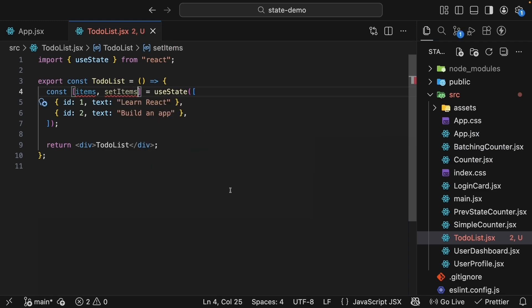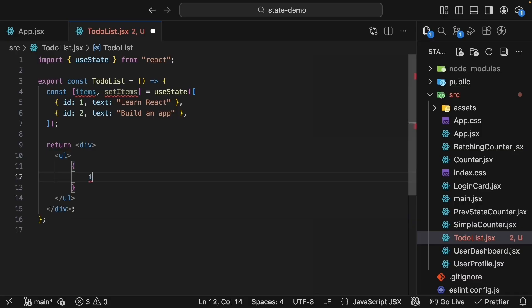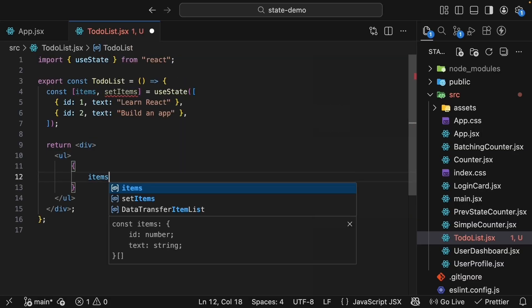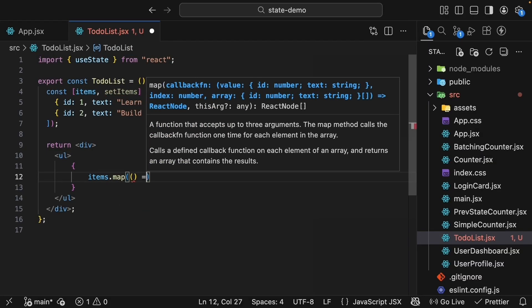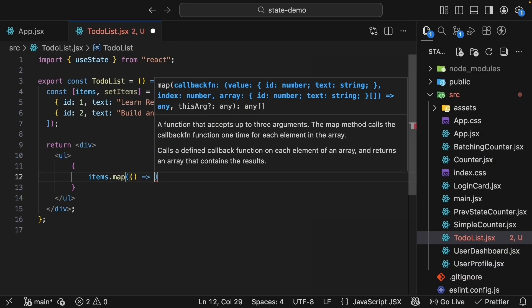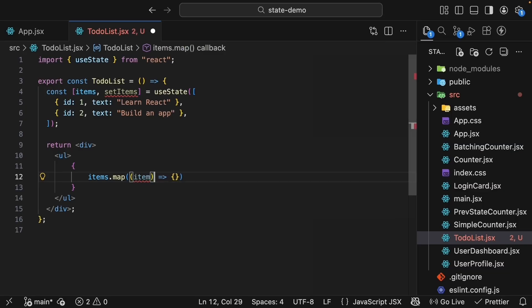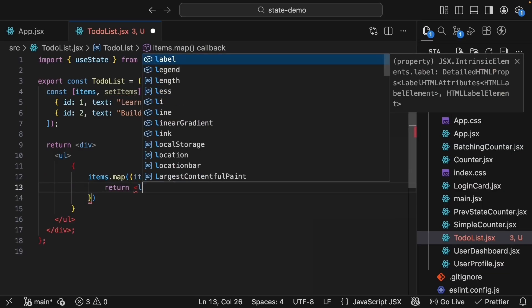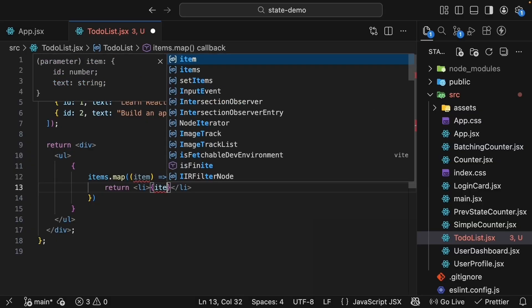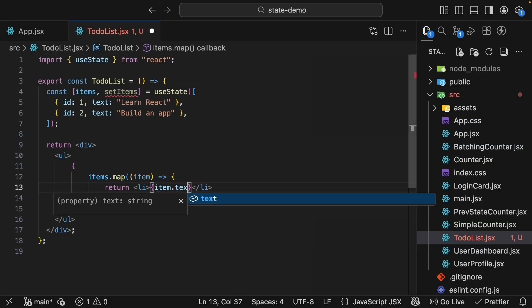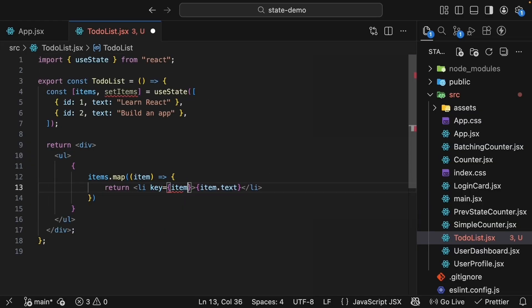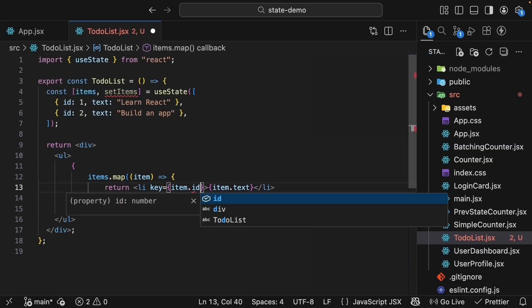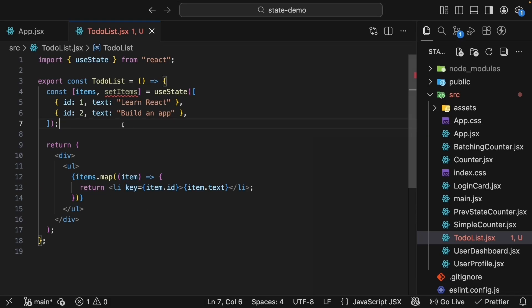Now let's display these tasks. Within the div tag, unordered list, curly braces, items.map. You pass in a callback function. The function gets access to each item in the list and we will return a list item that renders item.text with the key prop set to item.id. Remember from our earlier lessons, always include a key prop when rendering lists. Let's also include a console log so we can see when our component re-renders.